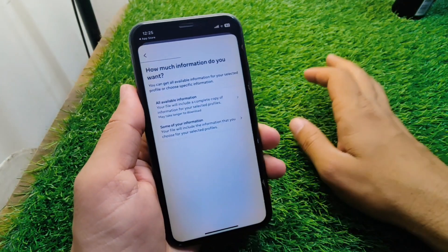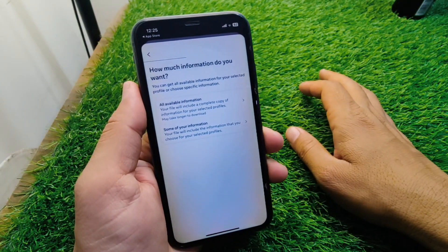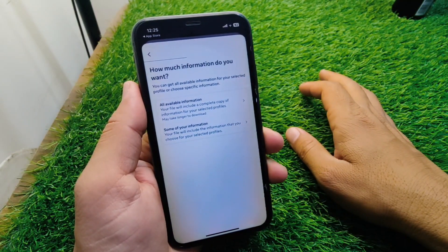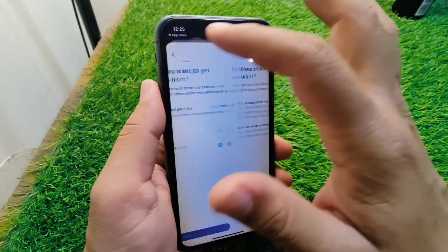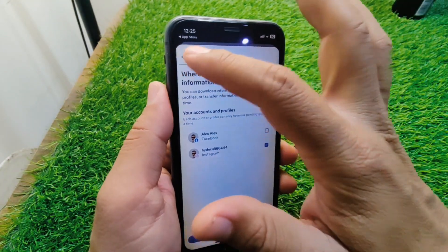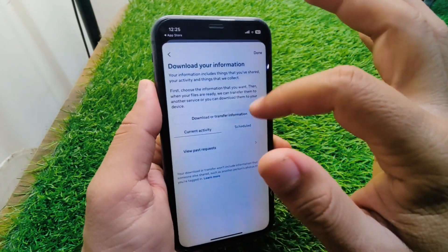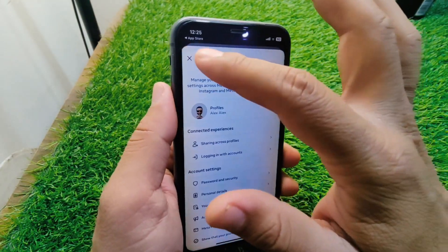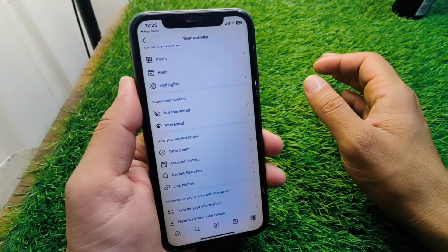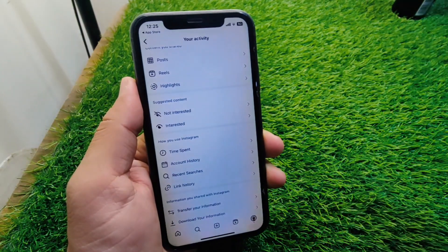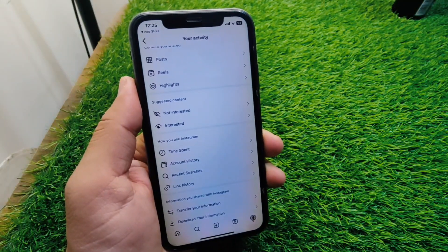In this way, you can save your deleted drafts from Instagram onto your device. That's it for today's video. I hope this video helps you — please like and subscribe to my YouTube channel. Thank you.